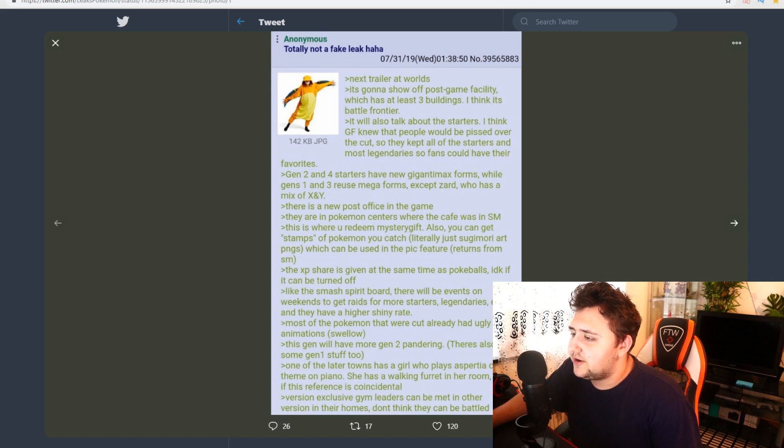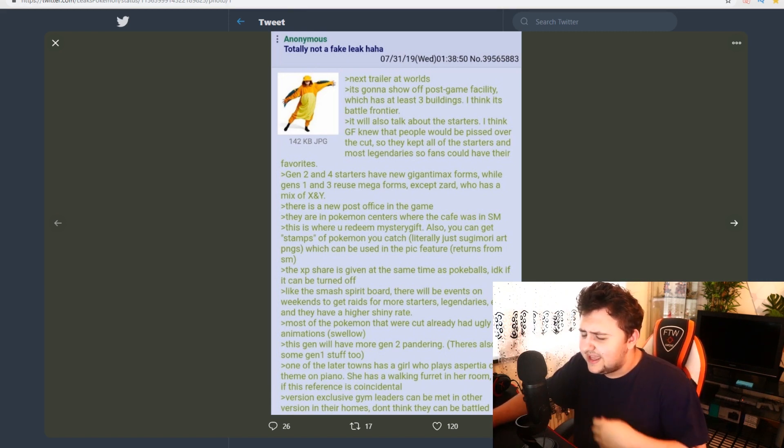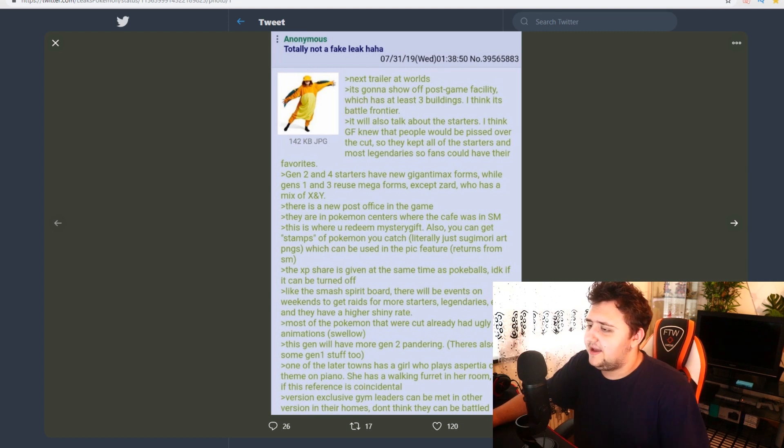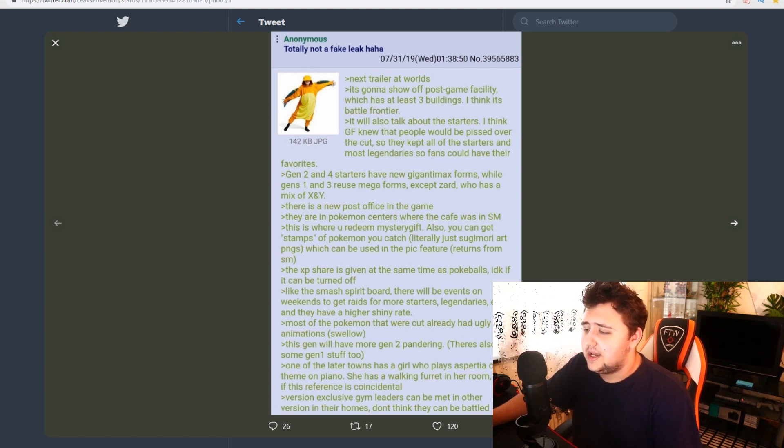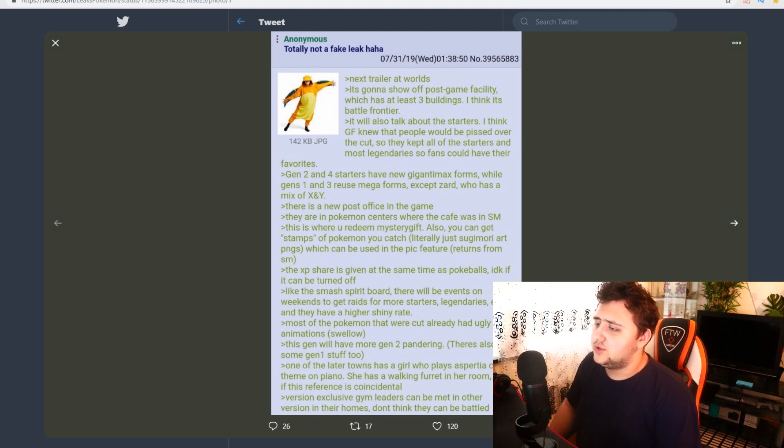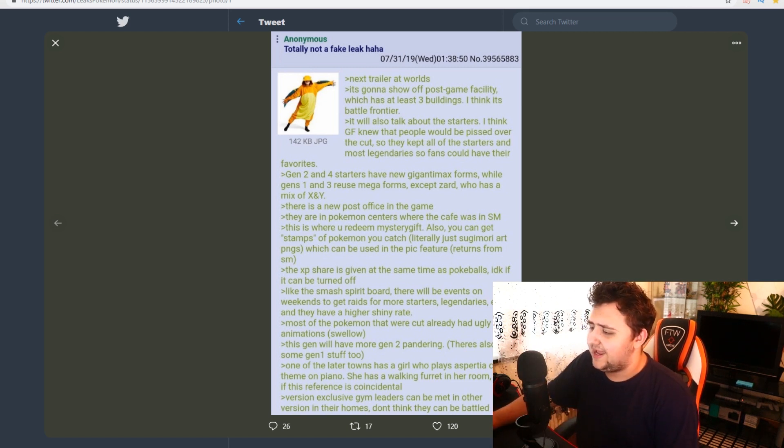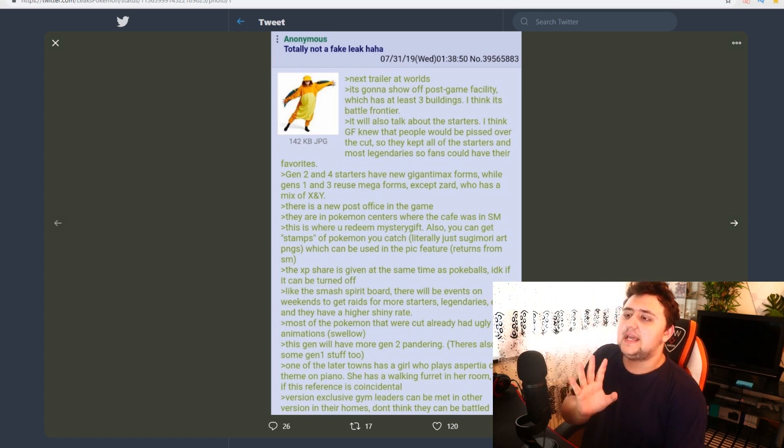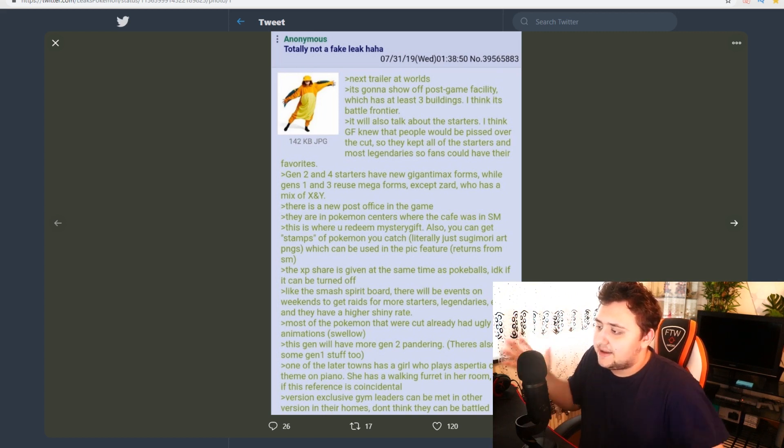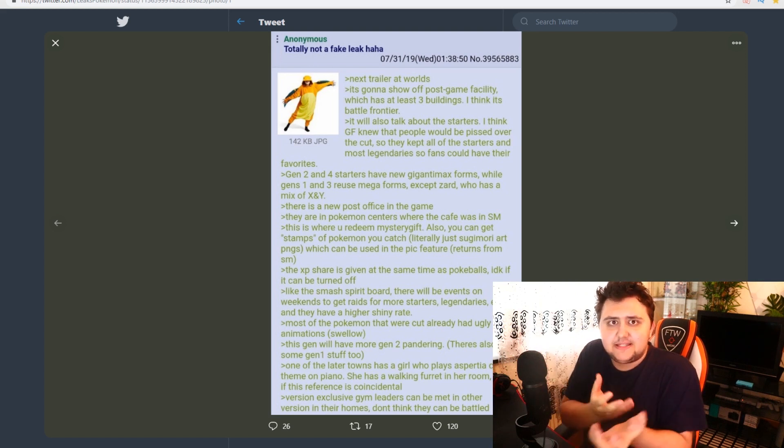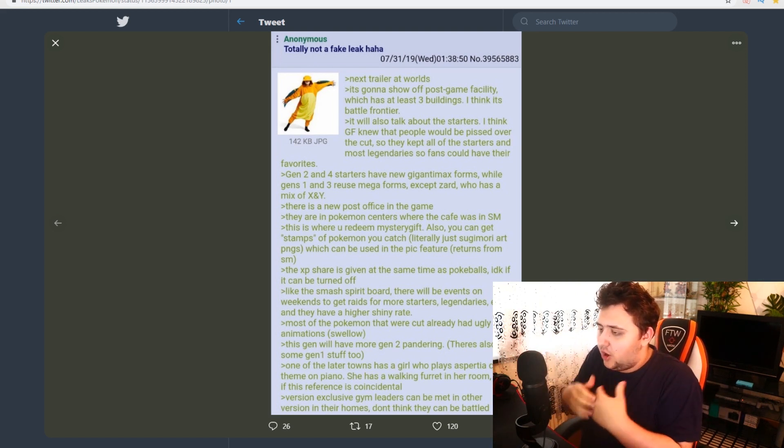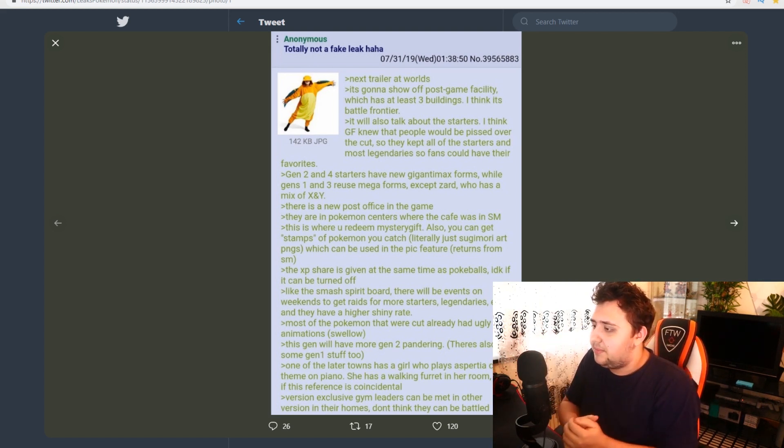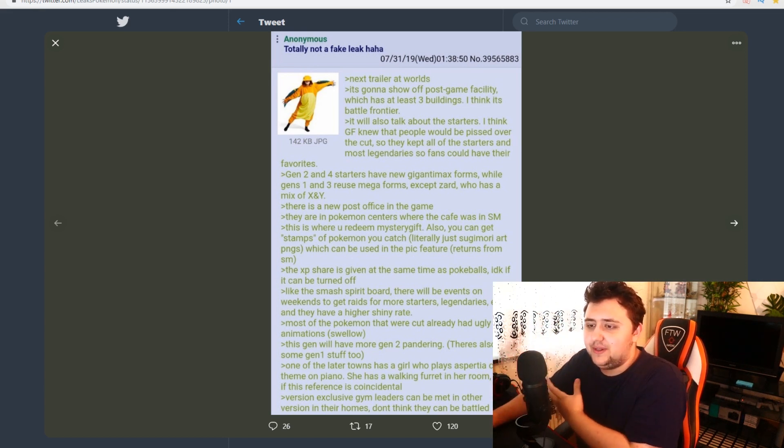Gen 2 and Gen 4 starters have new Gigantamax forms while Gen 1 and Gen 3 reuse mega forms. Except Zard, I guess, Charizard, who has a mix of X and Y. So that's a little bit strange. Gen 1 and 3 reuse forms, except Zard. That would not make any sense. Would they really be that lazy to reuse the 3D models from the mega evolutions? That would genuinely be lazy if they did that. If that is true, that's laziness. Because that's a mega form of the Pokemon. Why in the world would you make that Gigantamax form?